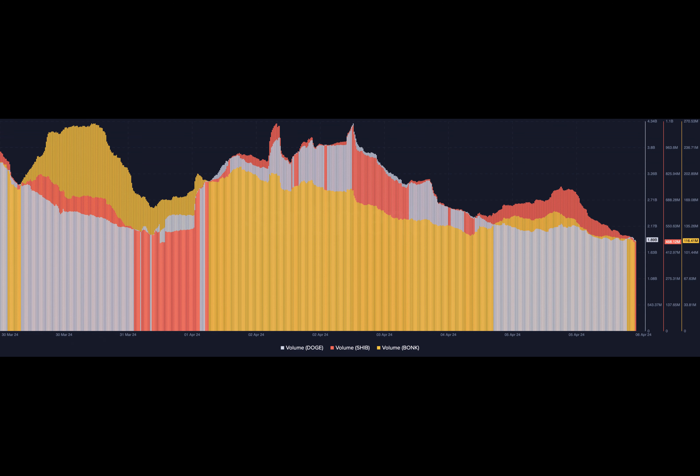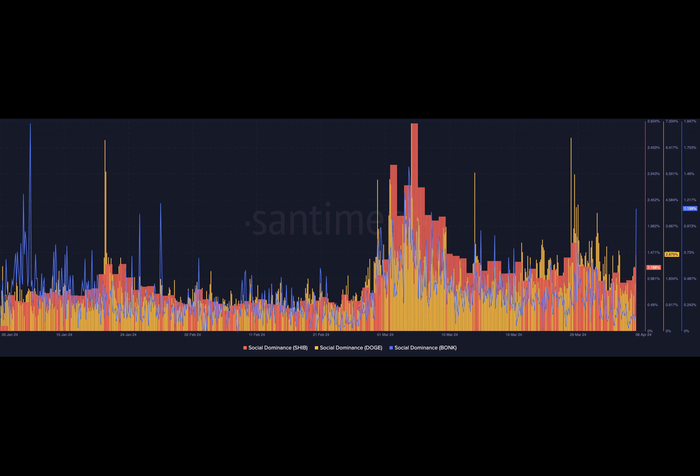However, we will not focus on the technical part. Instead, we will address the forecast for the weekend from an on-chain perspective. To start, let's look at the social dominance.